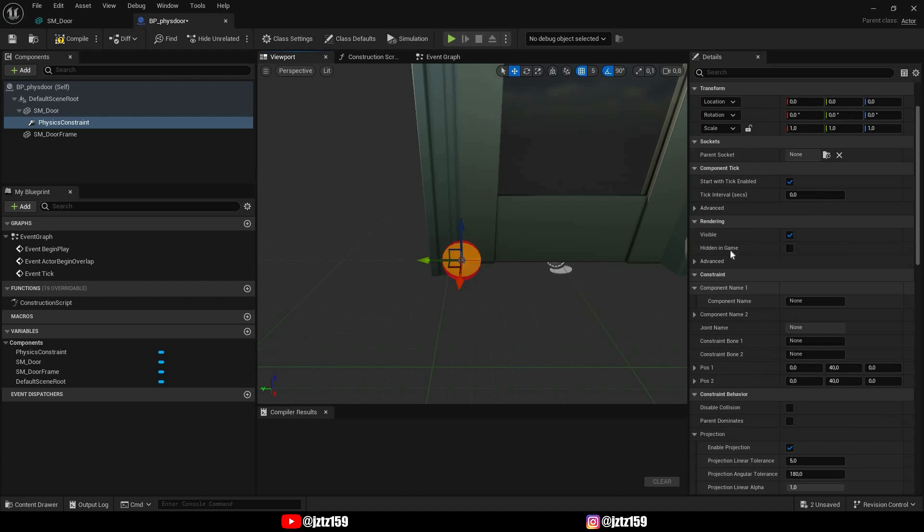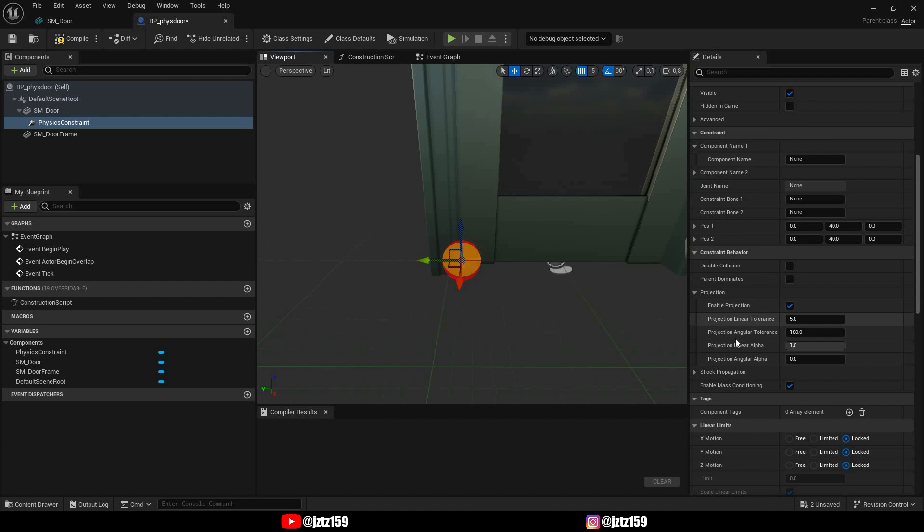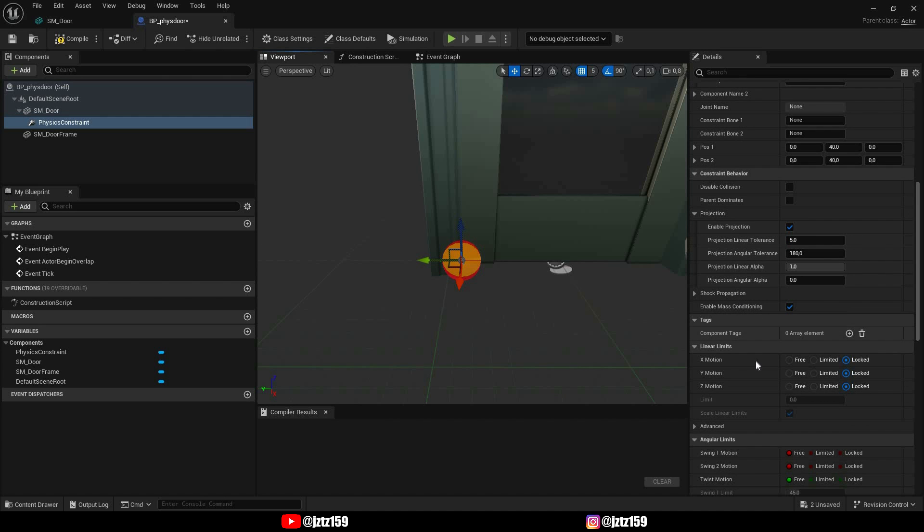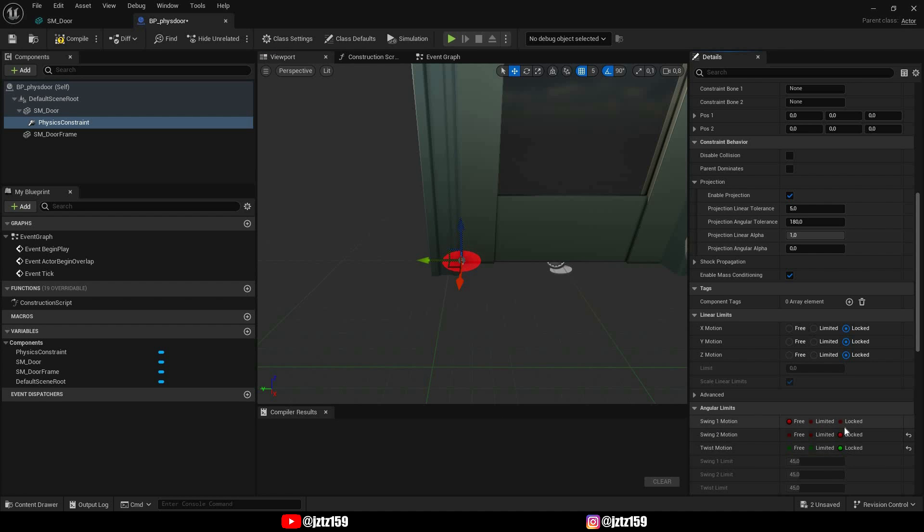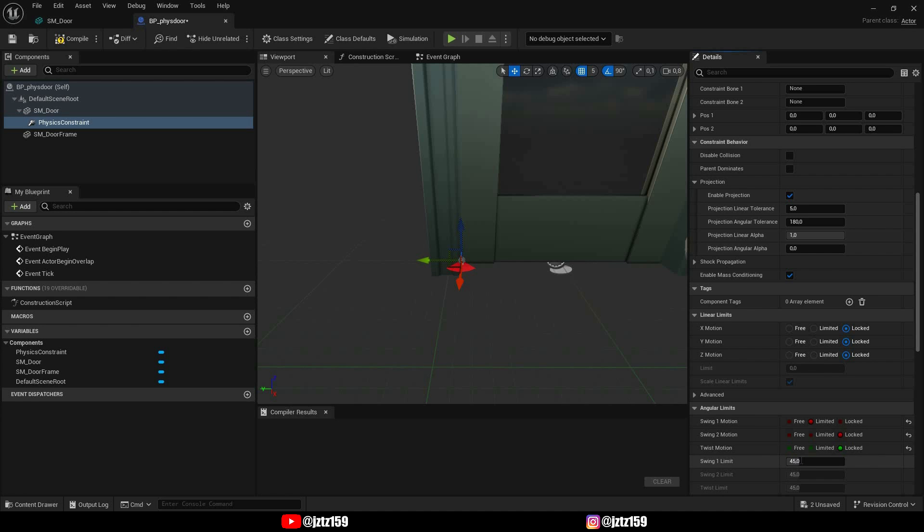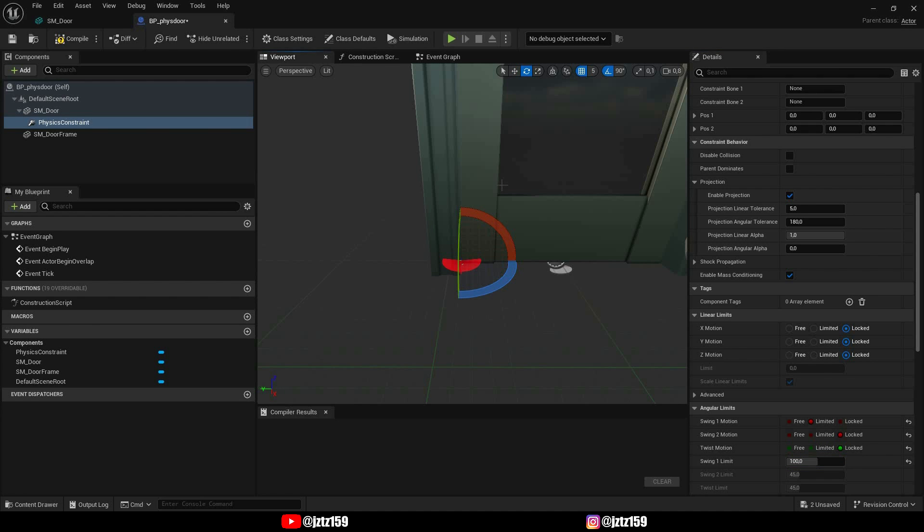Then you're gonna scroll down to linear limits and all of these should be locked, but when it comes to swing you should also have everything locked except for swing one and this should be limited. And as a limit I'm gonna use 100. I think it's a nice value. This way it will open enough for you to go through but it won't go too much all around.